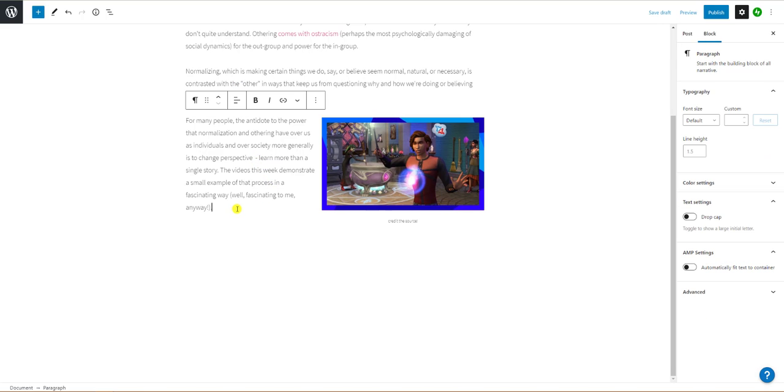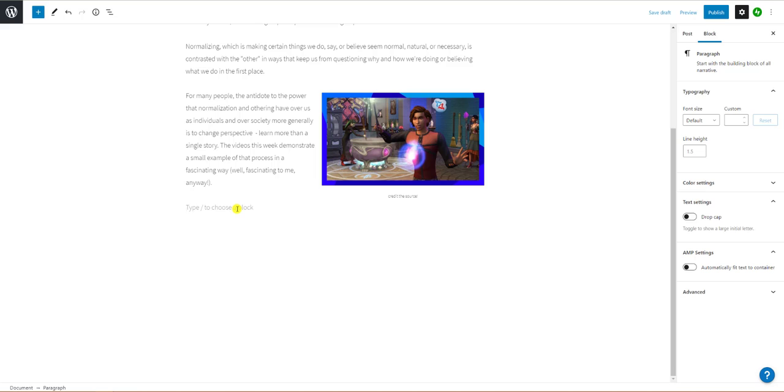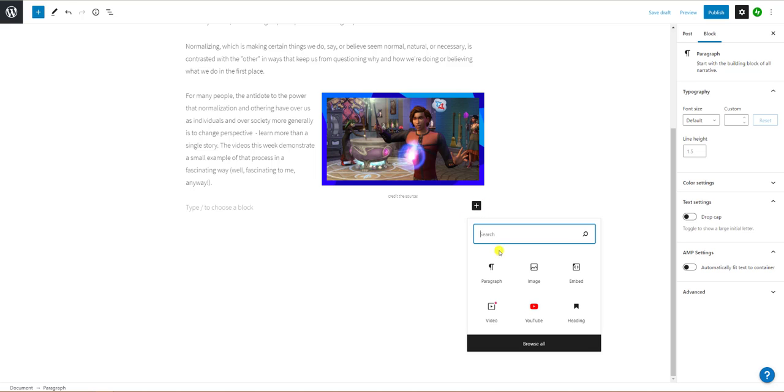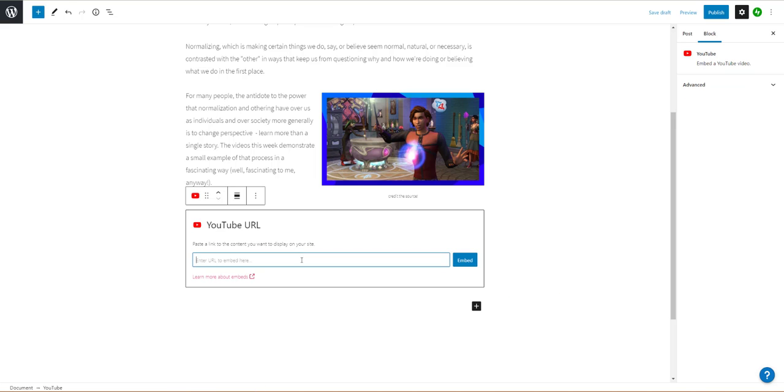To insert a video follow these same steps. However you do have to link to a URL such as a YouTube video because only the paid version of WordPress allows you to upload videos directly to the blog. Paste the URL into the box and click the blue embed button to finish up.